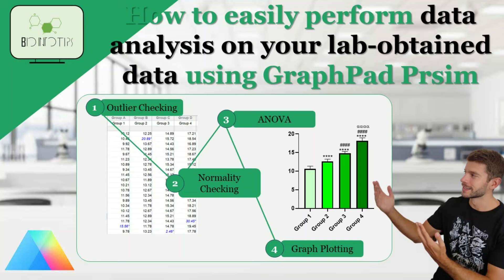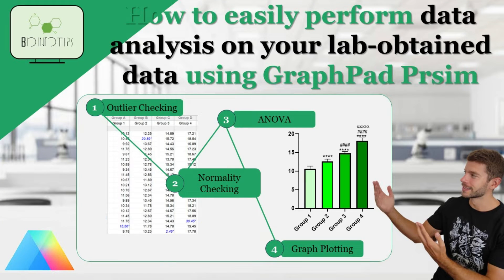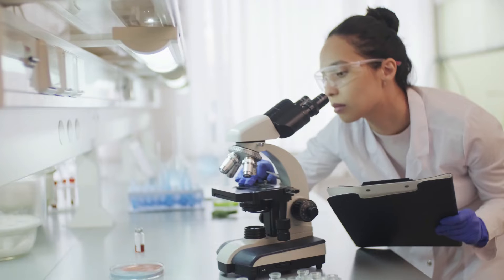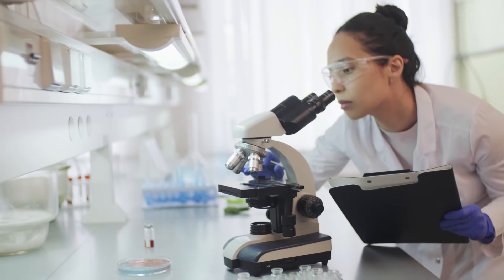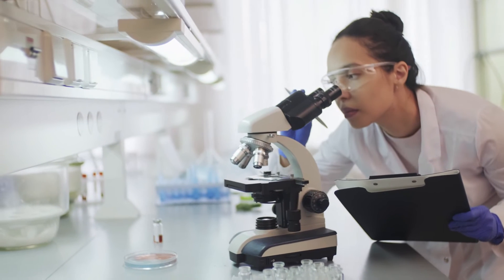Hey everyone, welcome back to BioInfo Tips. Today, we're learning how to perform the analysis of your lab-obtained data, from the data cleaning to the graph plotting.